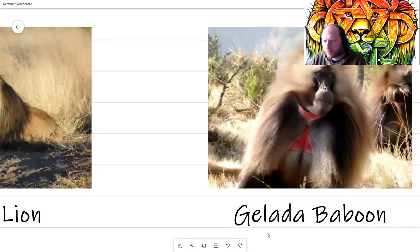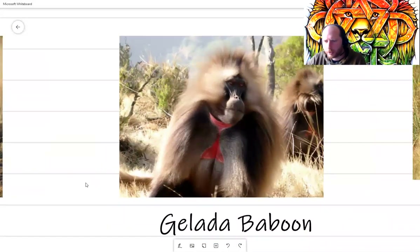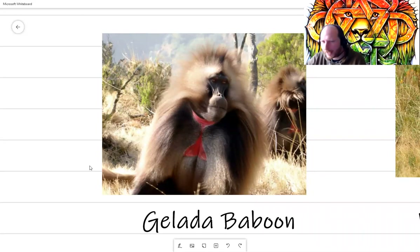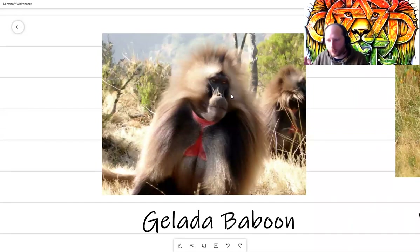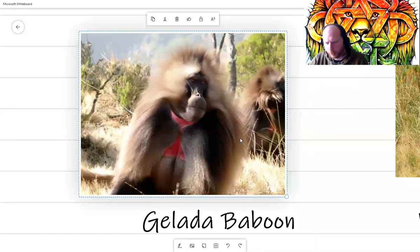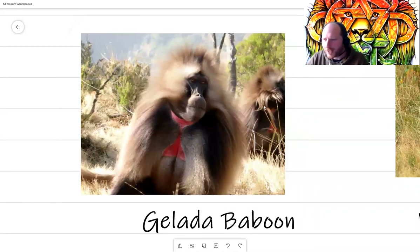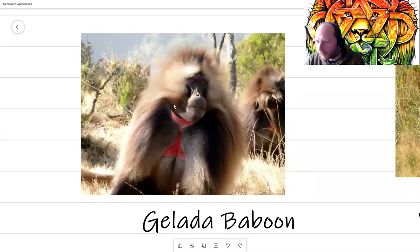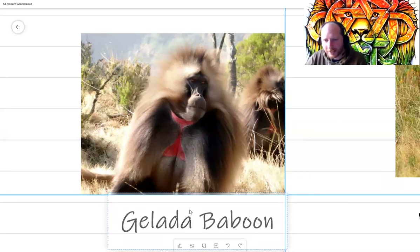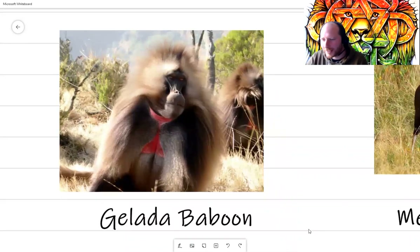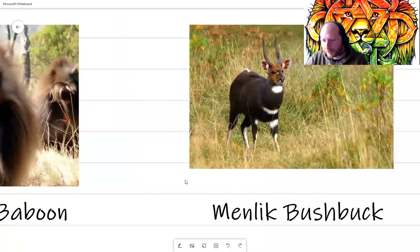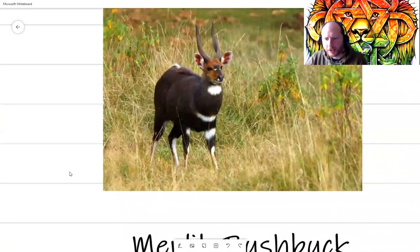Here's another animal only found in Ethiopia — the gelada baboon. Very similar to other baboons but a bit more hairy, with a really cool red area on its neck and chest, unlike many baboons found elsewhere in Africa. There are also Somali wild donkeys that can be found in Ethiopia.